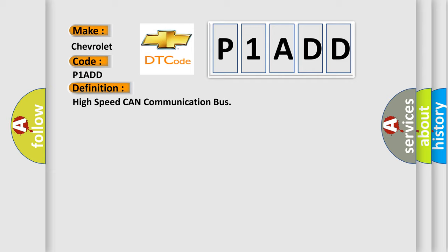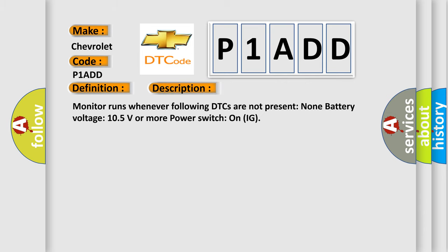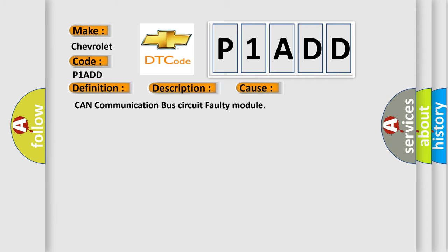And now this is a short description of this DTC code: Monitor runs whenever following DTCs are not present: None. Battery voltage 10.5 volts or more, power switch on IG. This diagnostic error occurs most often in these cases: CAN communication bus circuit faulty module. The Airbag Reset website aims to provide information in 52 languages.